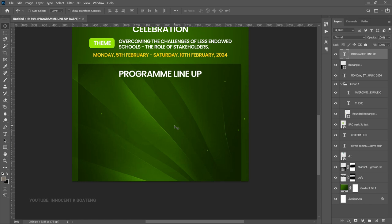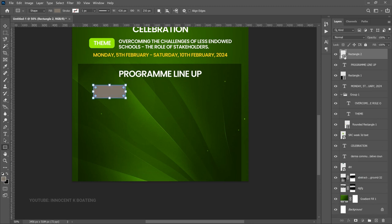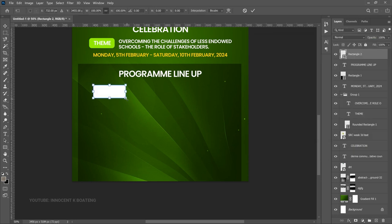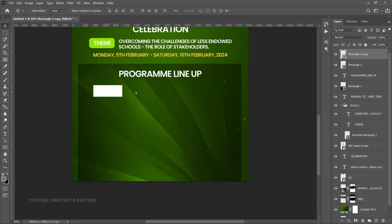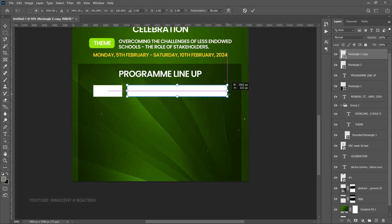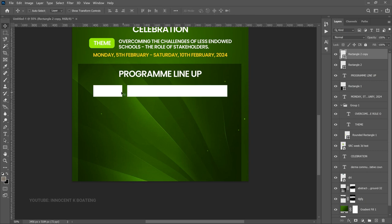Next, create rectangles for the program layout. Go to the Rectangle tool and create a short rectangle. Double-click the layer thumbnail and change its color to white, then click OK. It looks a bit big so press Ctrl+T to transform it slightly. Make a duplicate with Ctrl+J, hold Shift and drag it to the right side. Press Ctrl+T on this duplicate and extend it to be a bit longer.